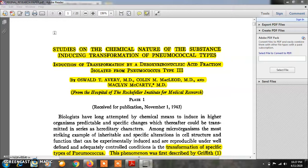But Griffith did not discover what that something was — whether it is DNA, RNA, protein, or any other chemical compound. He simply called it the transforming principle. Then later on in 1944 that question was answered.